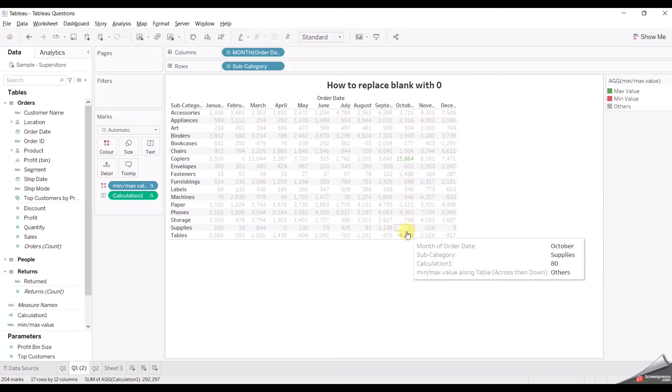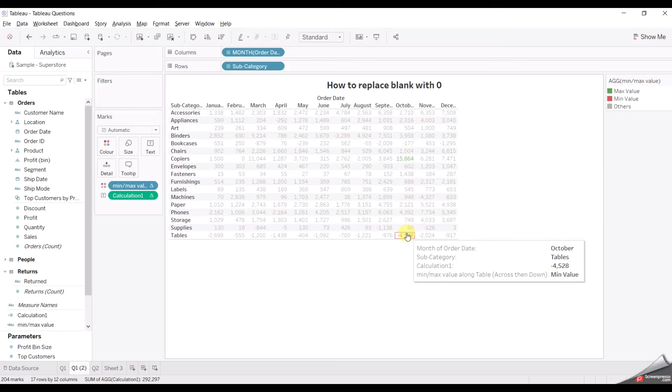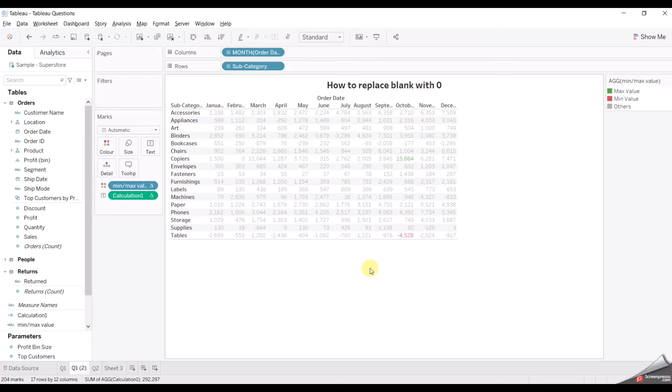So this is how you can find out the min and max value from a table. That's it for this video. Thank you so much guys — if you like the video please do like, share, and subscribe, and stay tuned for upcoming videos.